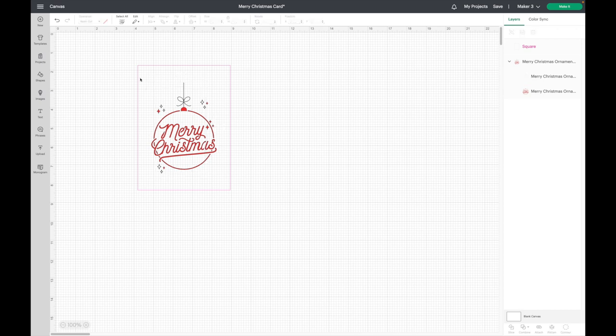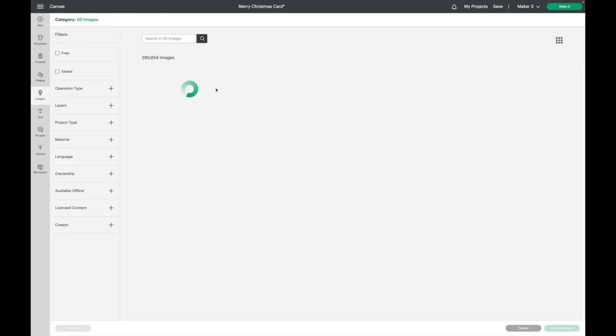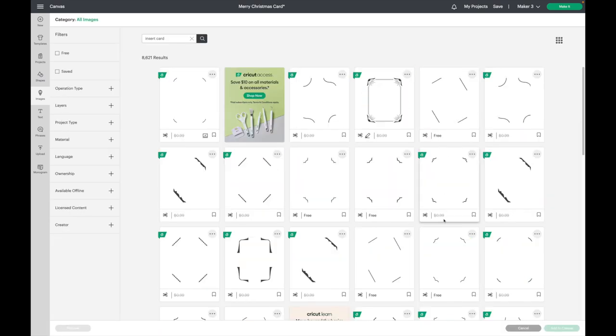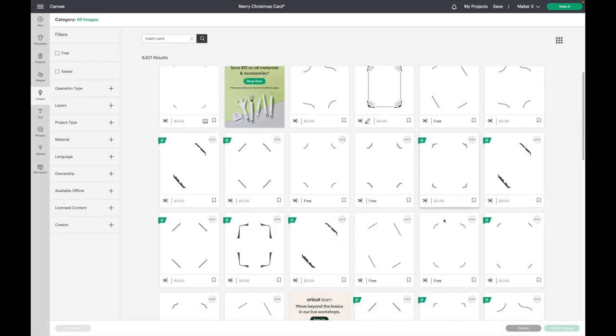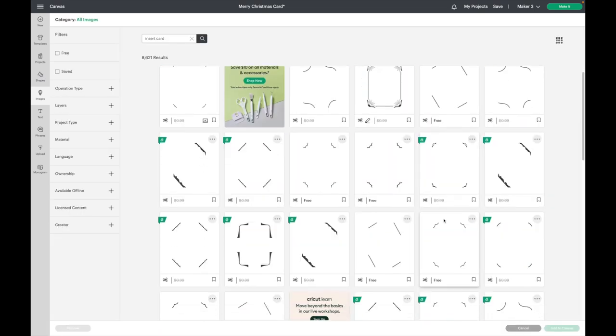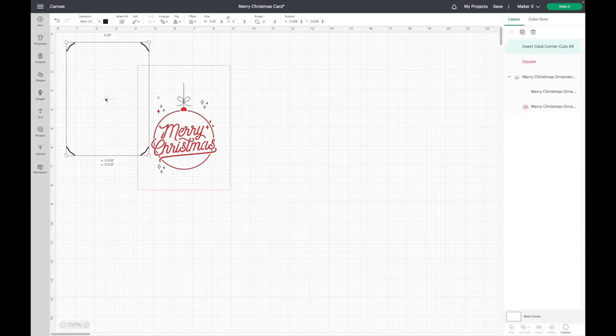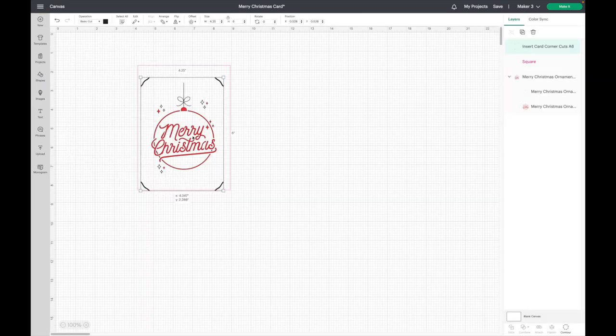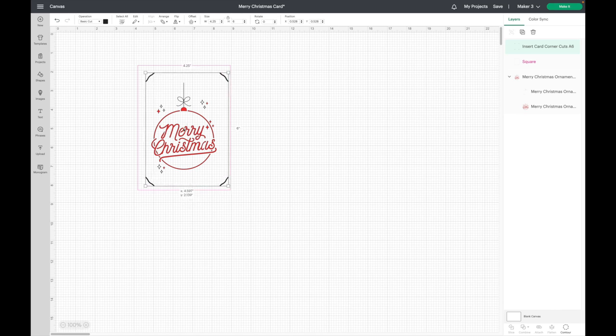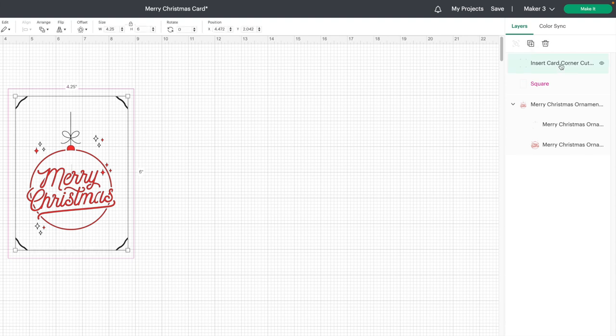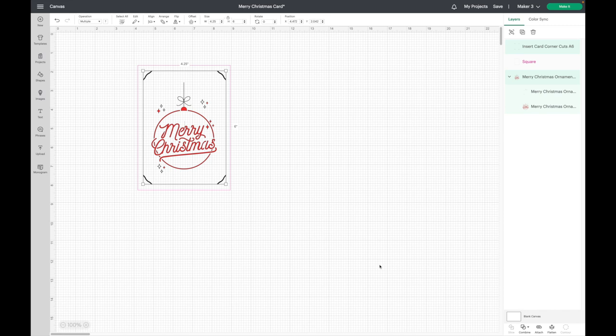Now I need to bring in those cut corners. So I am going to go to images and I'm actually going to type in insert card. And it gives you a lot of options to choose from, which is really nice. I'm going to select that one and hit add to canvas. Now I'm just going to kind of bring it over here. I want to attach this with my design. So to do that, I'm going to go to my layers panel. I'm going to select on the insert card layer, and then I'll hit shift on my keyboard and select my image layer. Then I'll come down here and hit attach.